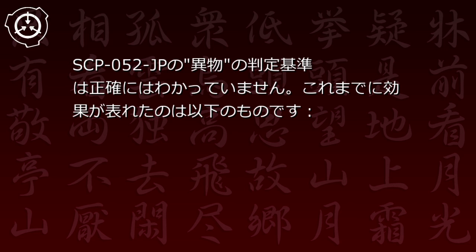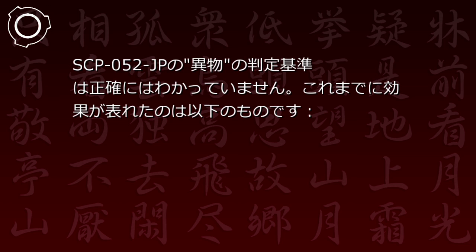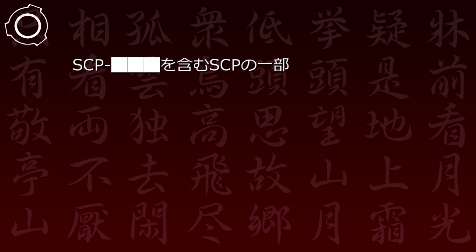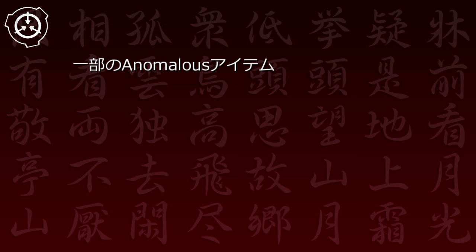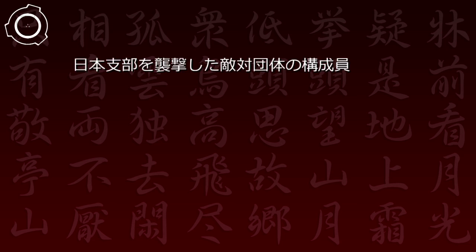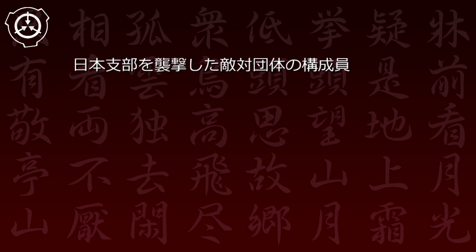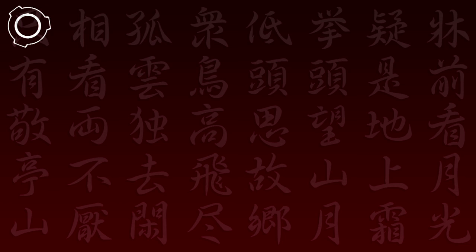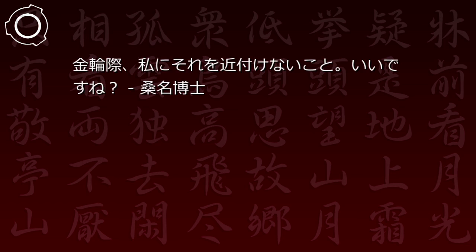SCP-52JPの異物の判定基準は正確には分かっていません。これまでに効果が現れたのは以下のものです:SCPを含むSCPの一部、一部のアノーマラスアイテム、日本支部を襲撃した敵対団体の構成員、一部の財団職員、金輪際...